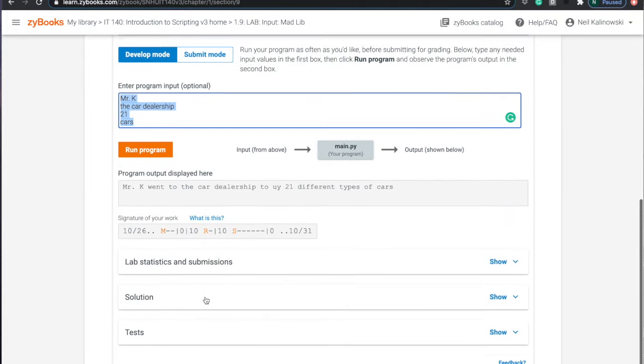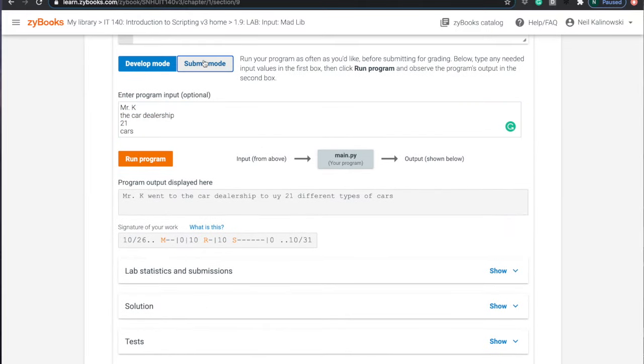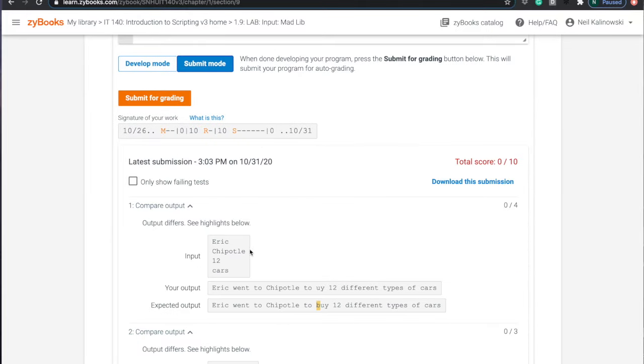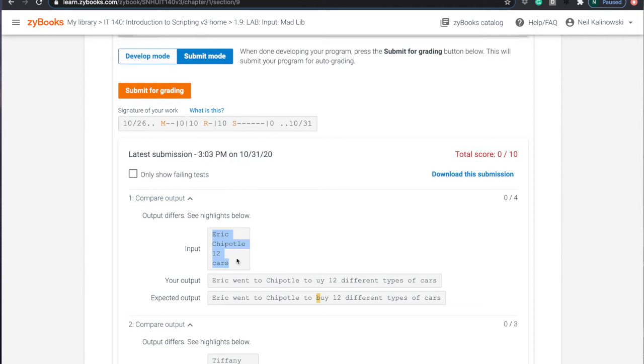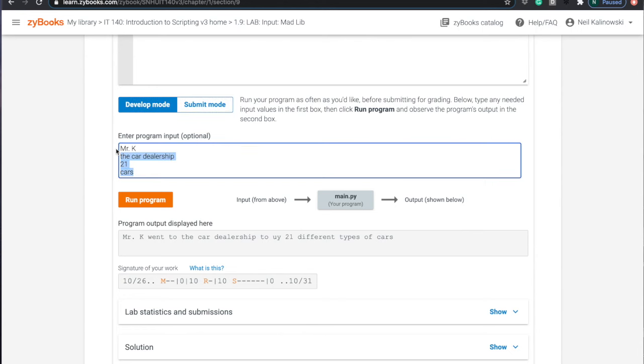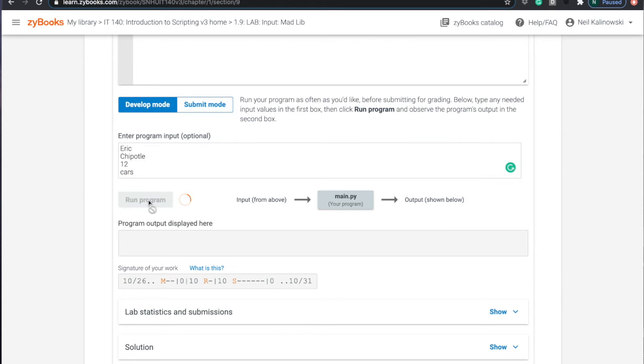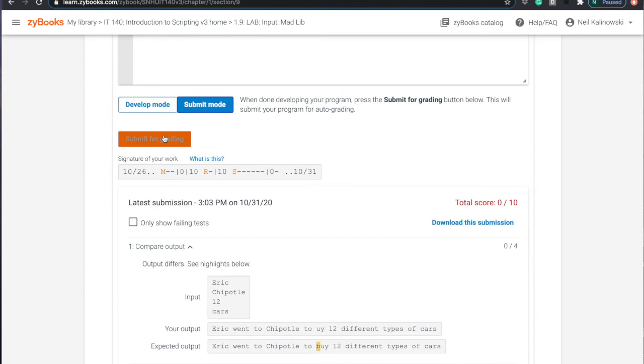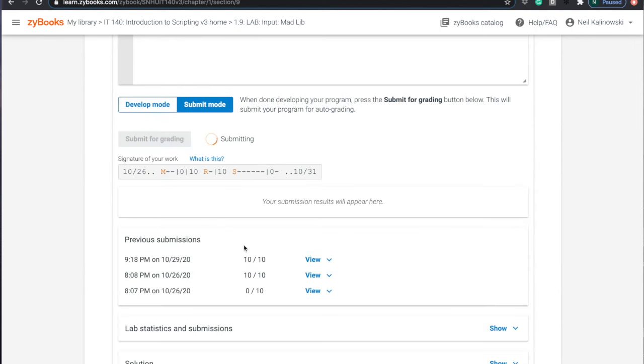Now notice that when I go back to submit mode, it had a problem with Eric, Chipotle, and 12 cars. I can copy this input and I can go back to develop mode and paste it in and run it and see how it looks. But let me go back to submit mode. Let me see what was wrong.